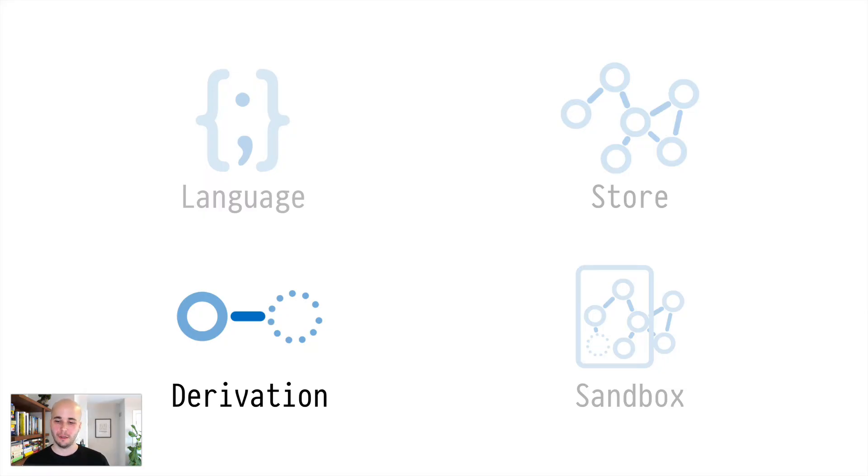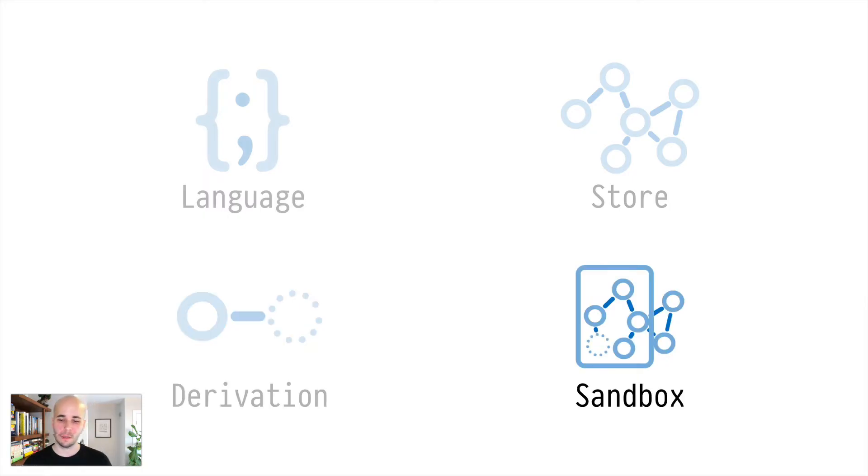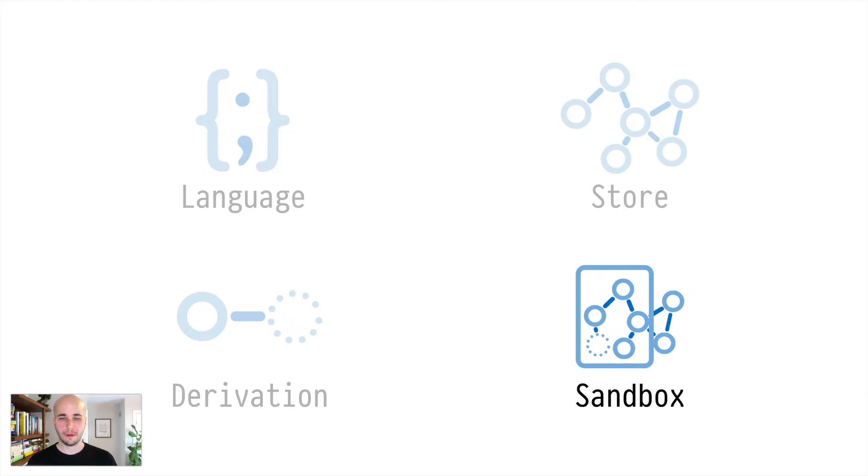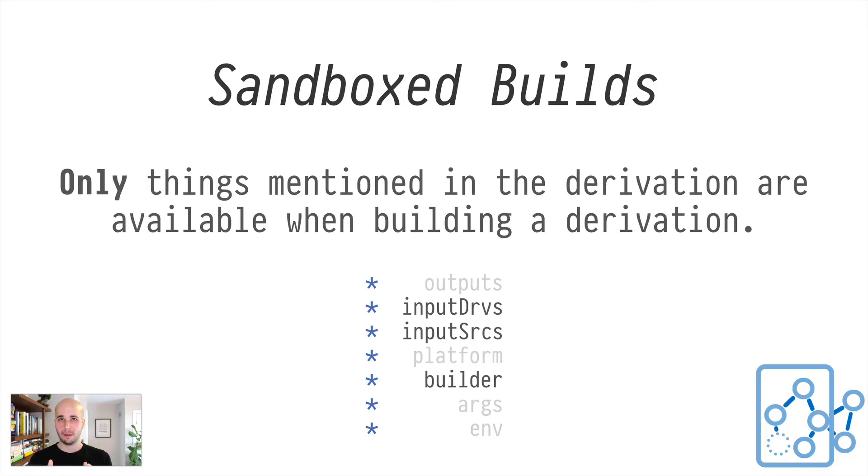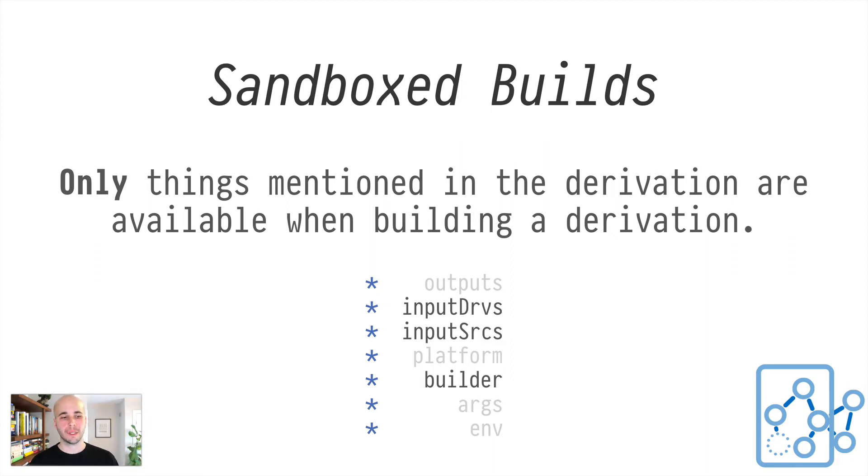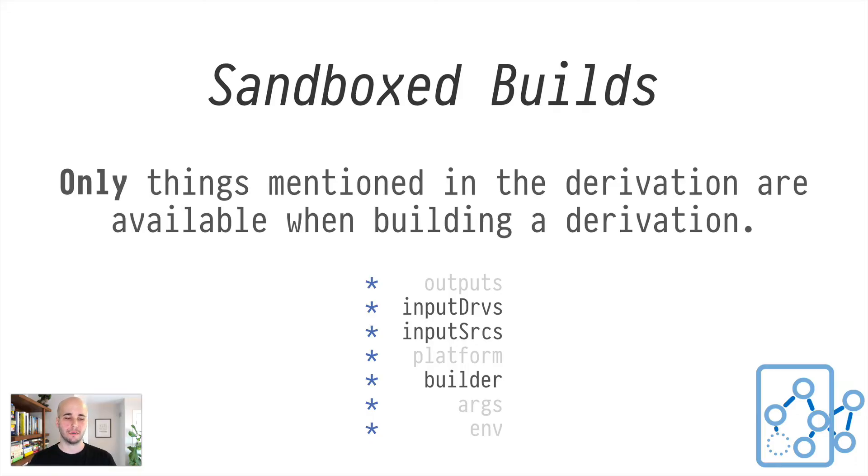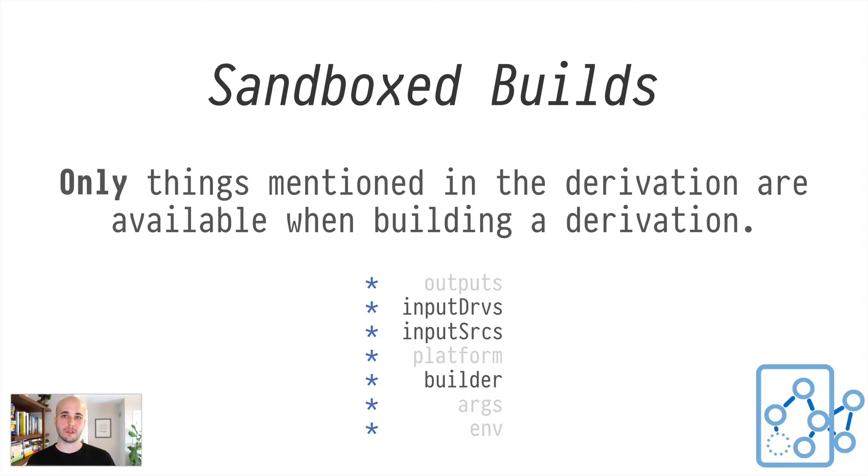Sandboxing is the other important component here because we're bringing all those things into the derivation. But how do we make sure that actually the thing we construct uses them and not some version of zlib from /usr/local/lib or whatever. So sandboxing addresses this. The Nix tooling goes to great lengths in a few different ways, but sandboxing is the most overt of these. Only the things mentioned in the derivation are actually allowed to be accessed in the build.